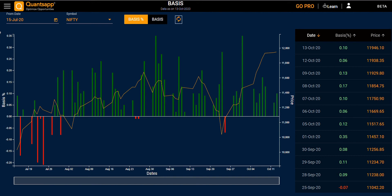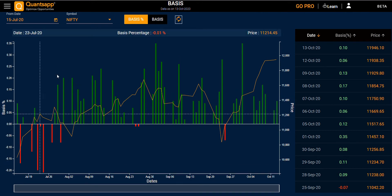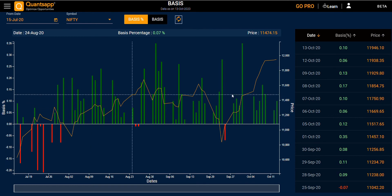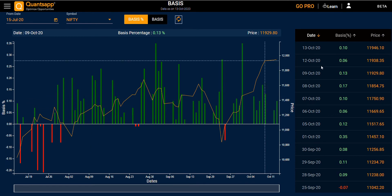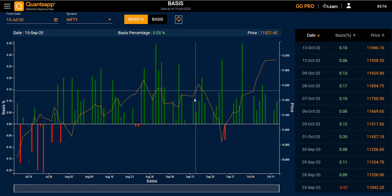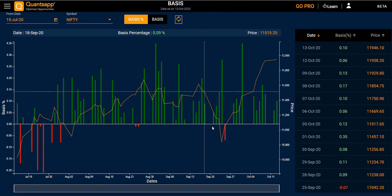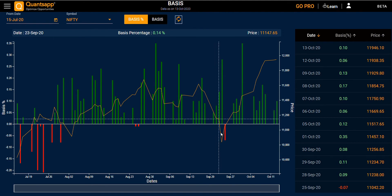In Basis, you have two sections: the first one is a graphical section and the second one is a table section. In the graph, the orange line indicates the price of your symbol.